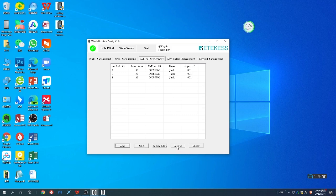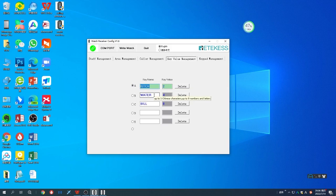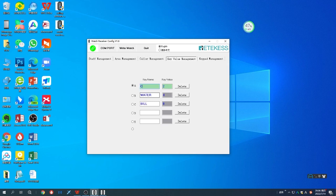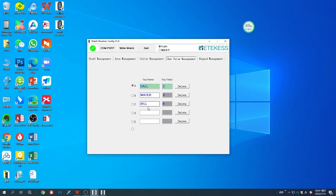For the key value management, if you want to change the key name of the call button, you can choose it and change the name. For example, we use 'call'. After inserting the call name, you can just press the call button which you want to use this name, and it will change here directly.